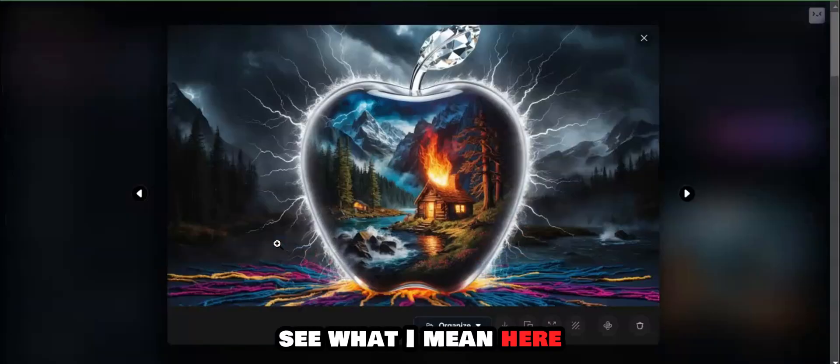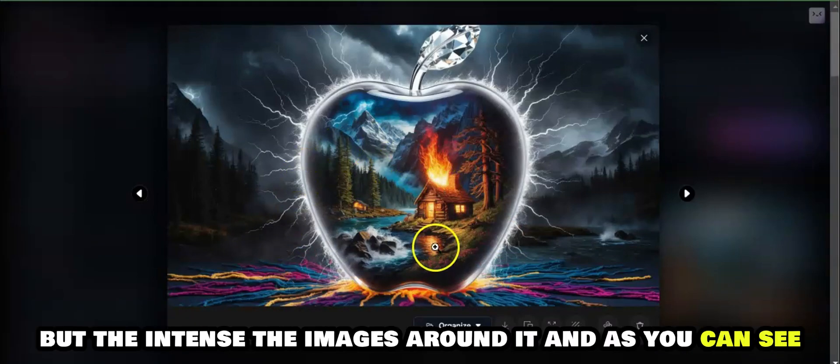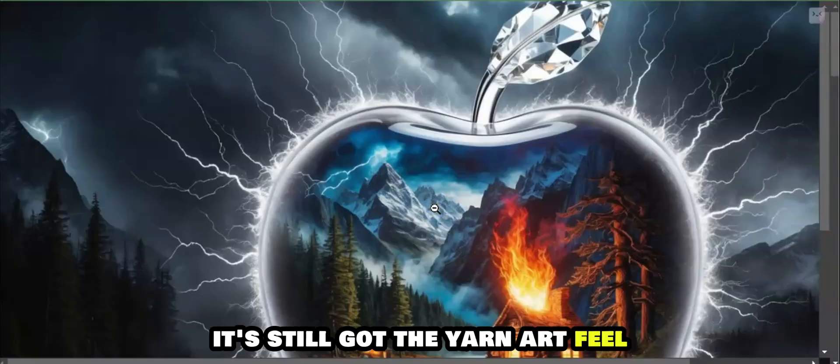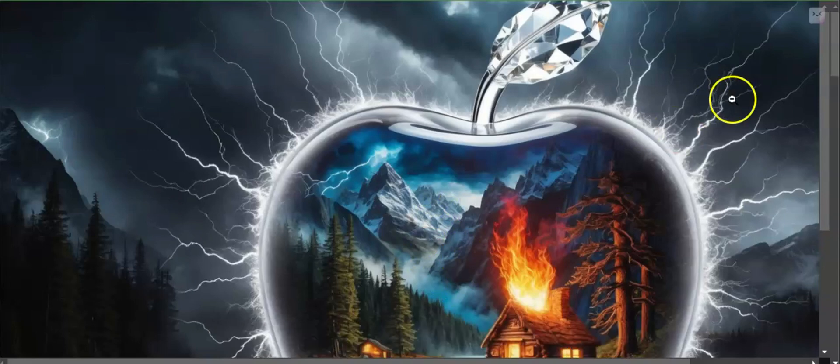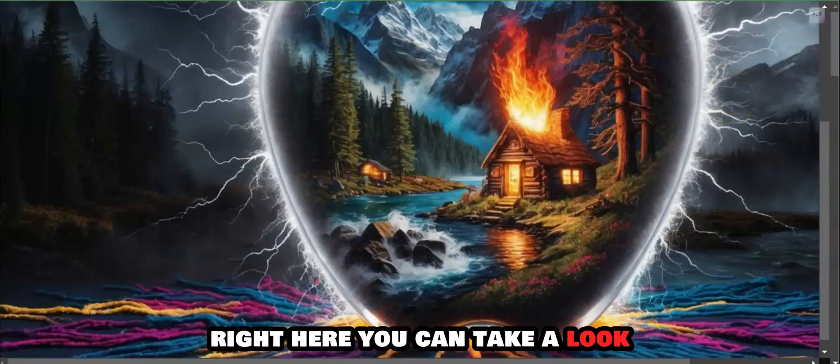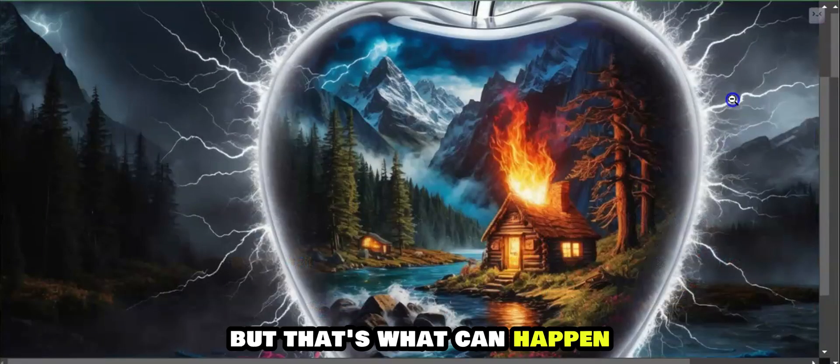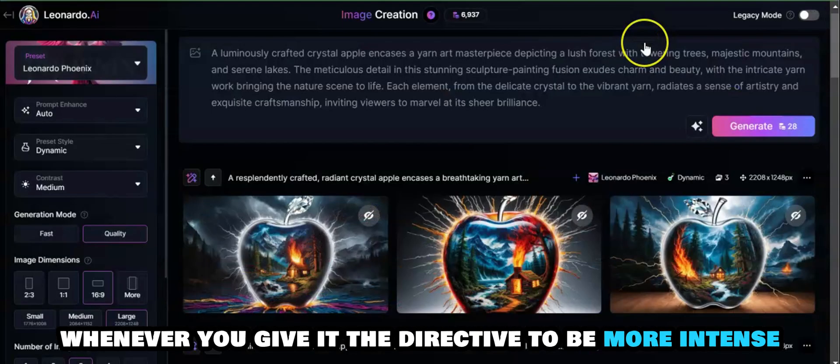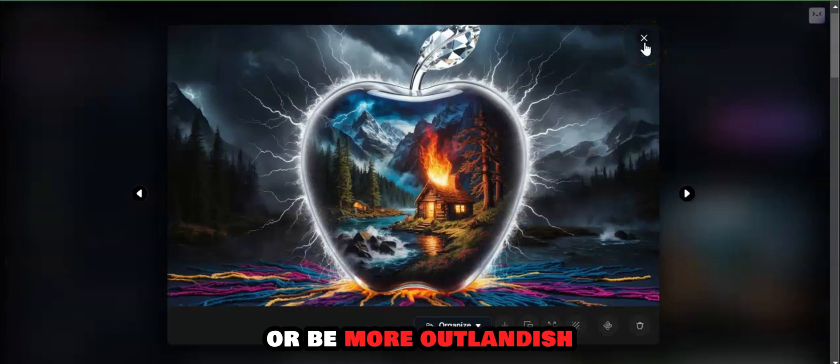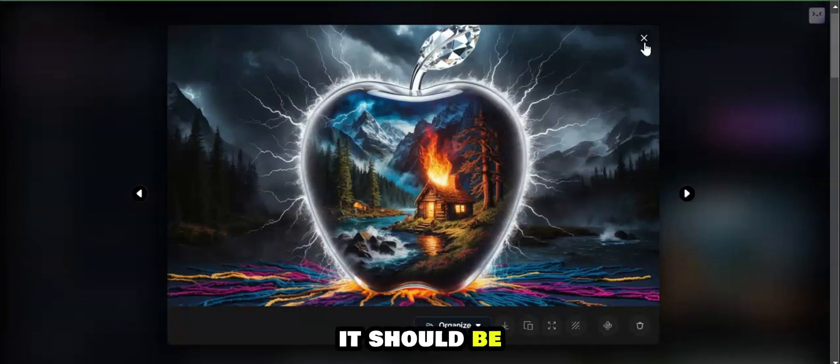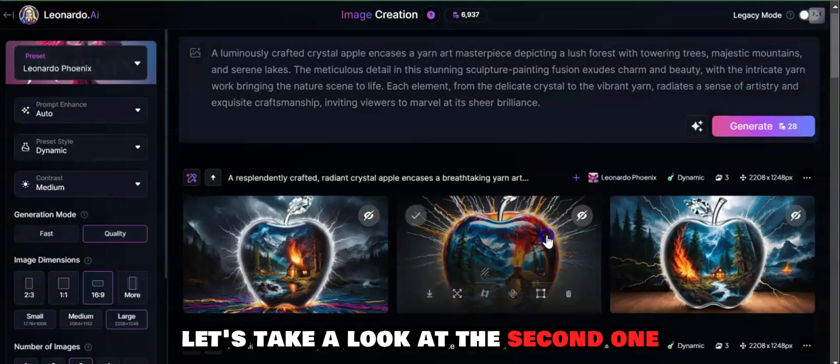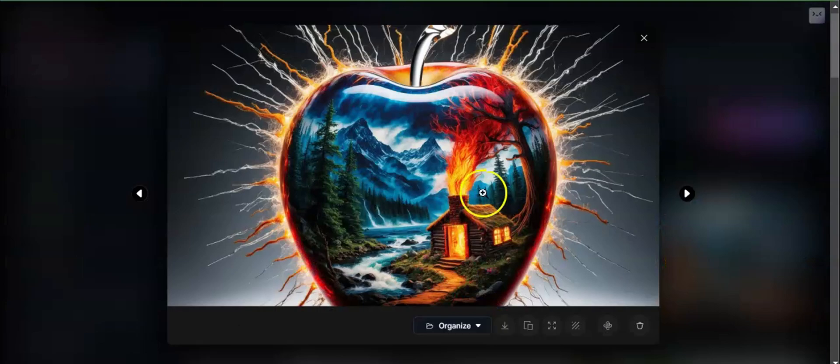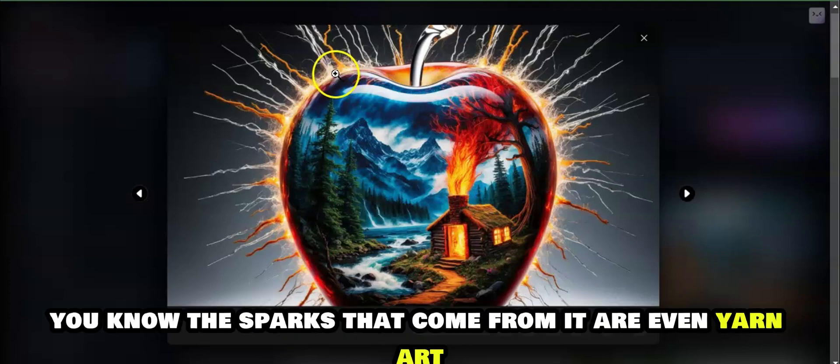See what I mean? Here, not only is the apple image intense, but the images around it. As you can see, it's still got the yarn art feel right here. That's what can happen whenever you give it the directive to be more intense or be more outlandish. Just find whatever it is that you think that it should be and just add more to it and see what it comes up with.